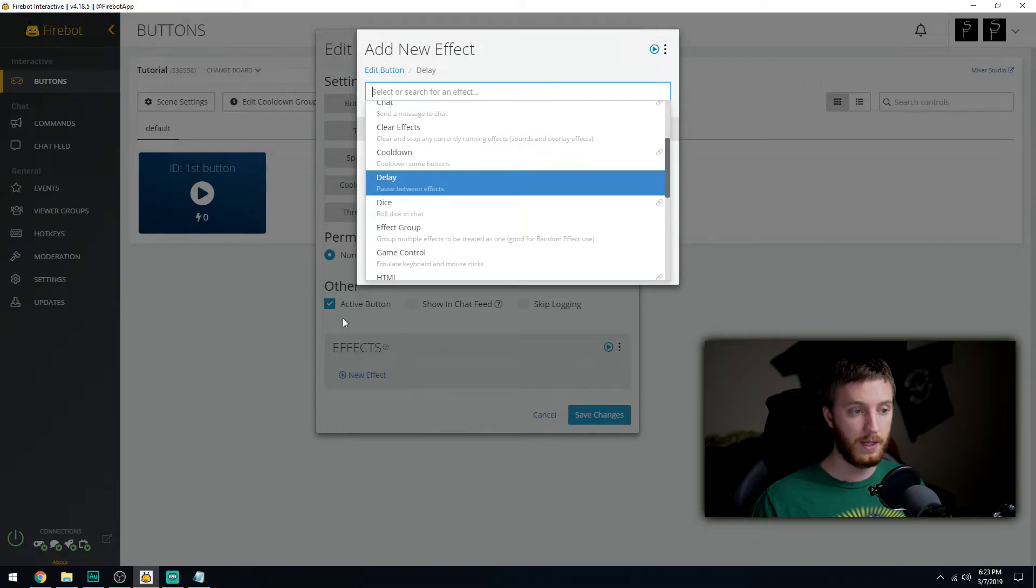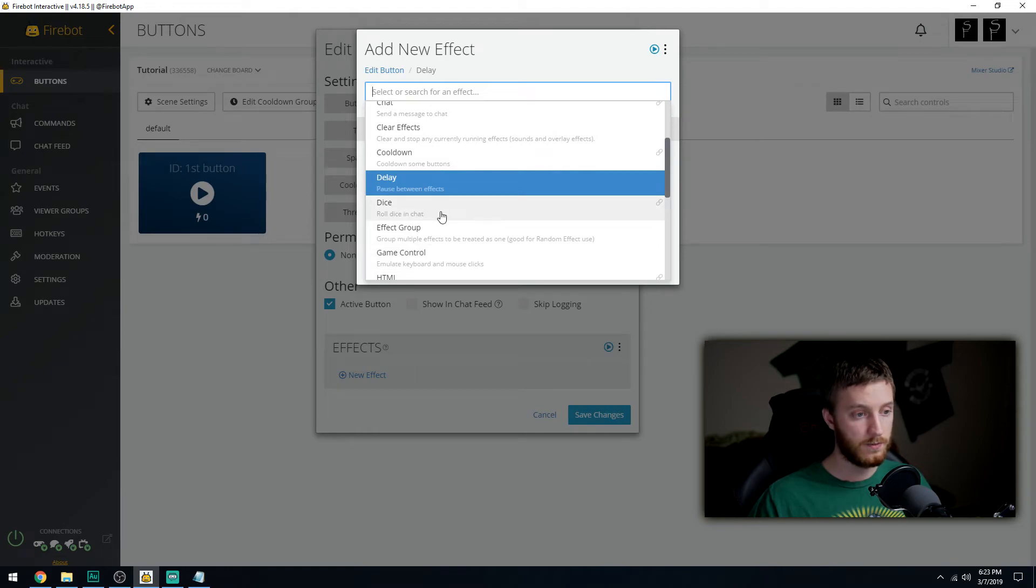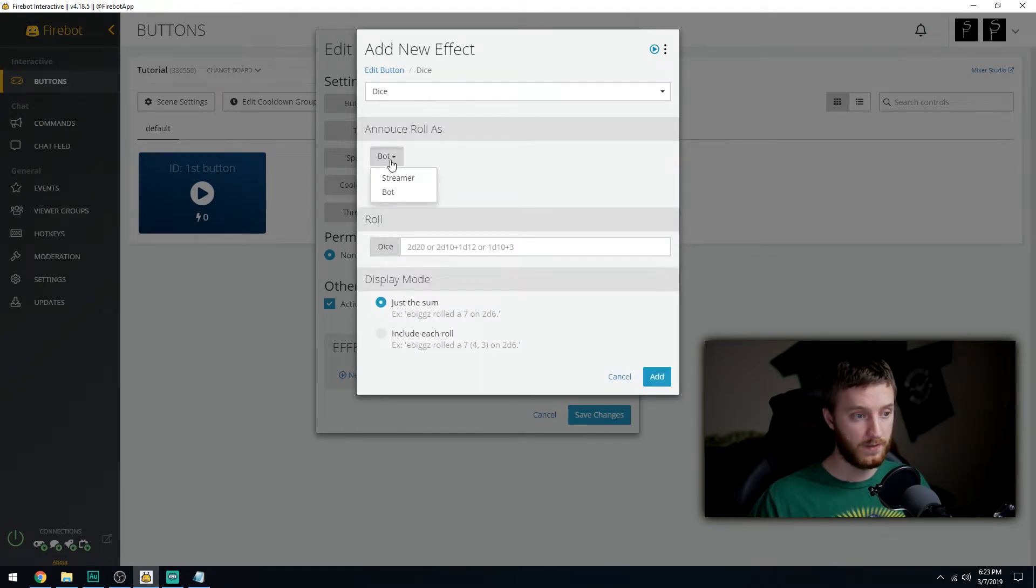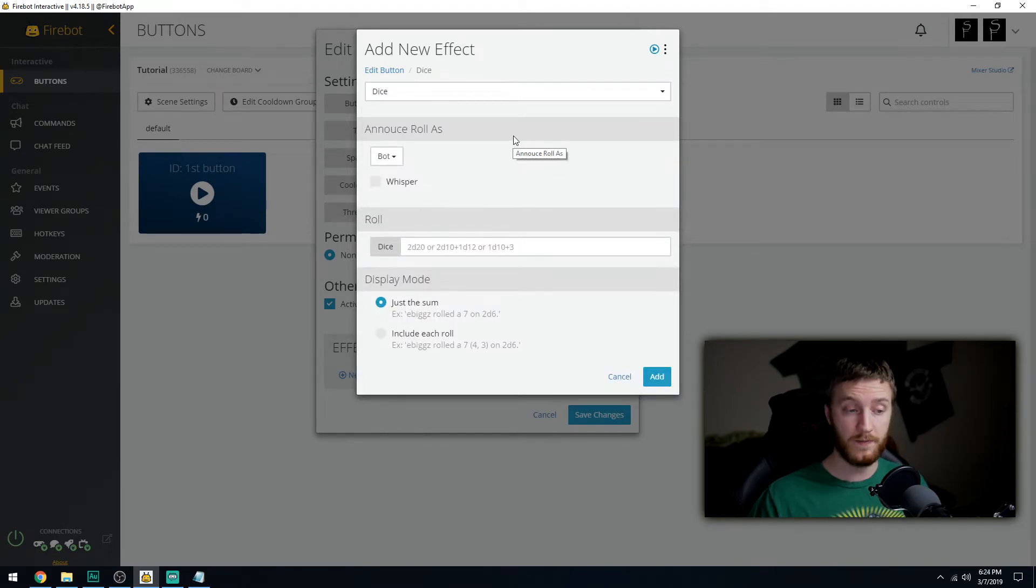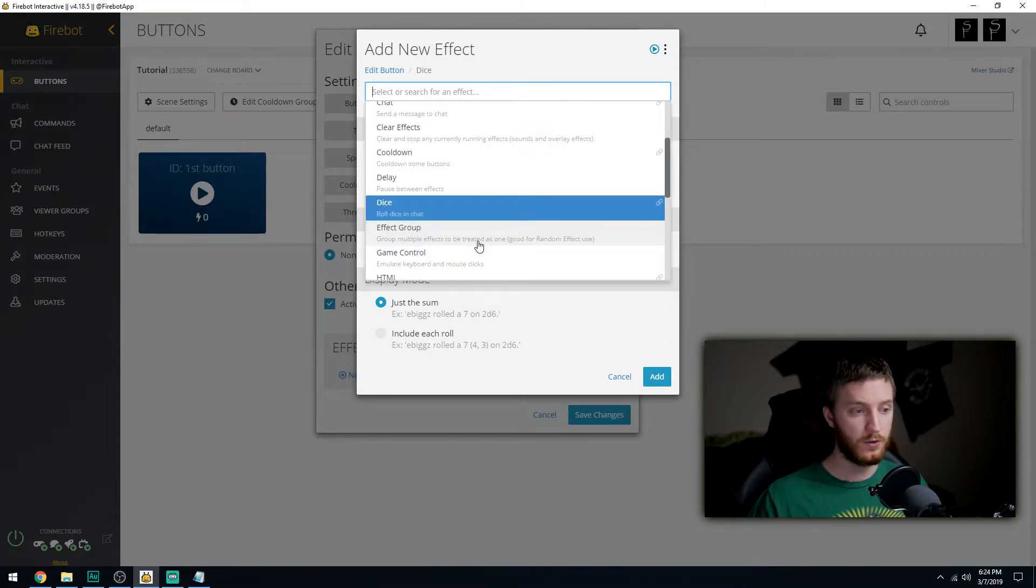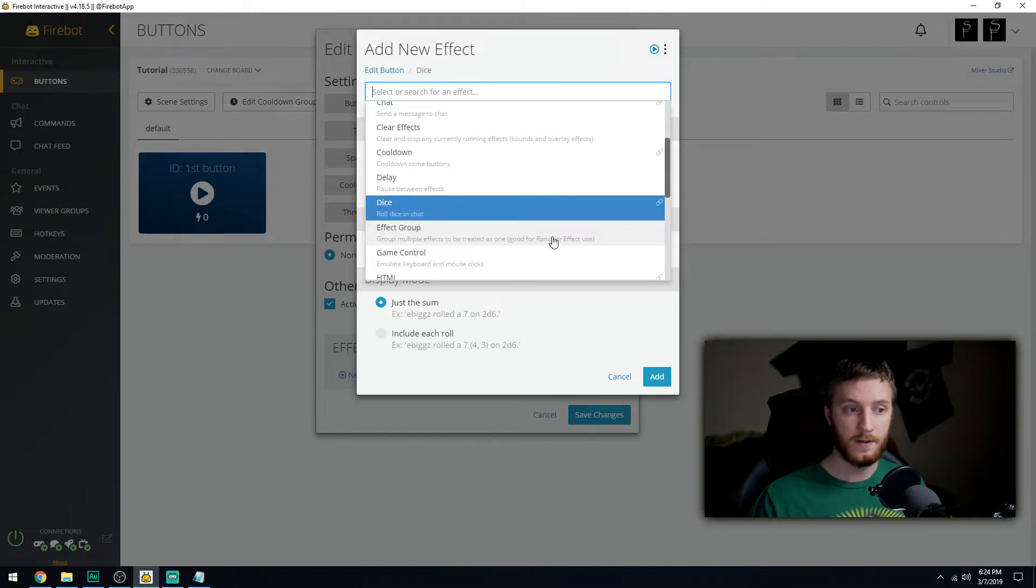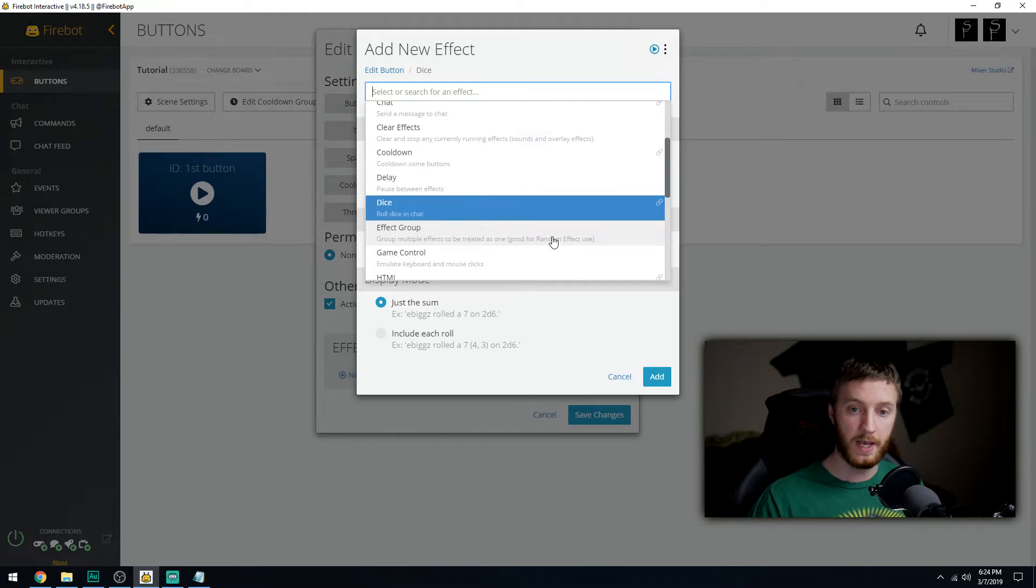Delay is used to put in between effects that you layer up here. If you put in like four sounds, if you play it, it's going to play all four sounds at the exact same time. You'll have to put a sound then a delay, then a sound then a delay to play them back to back. Dice roll, effect group to group multiple effects to be treated as one, good for random effects.